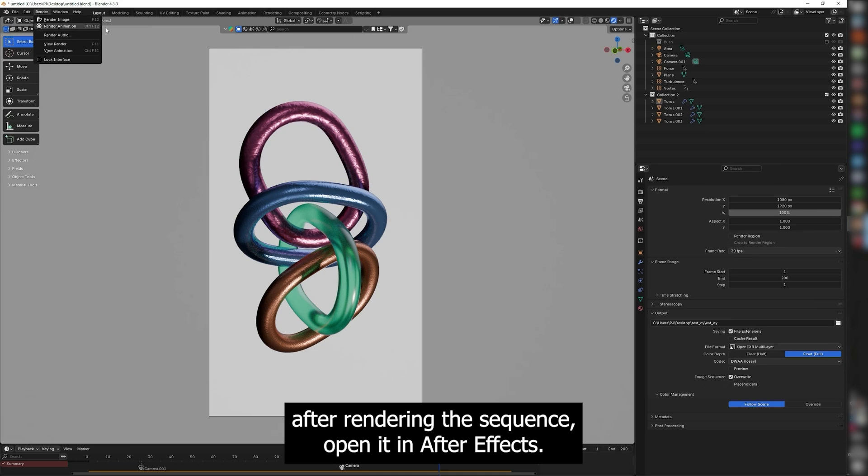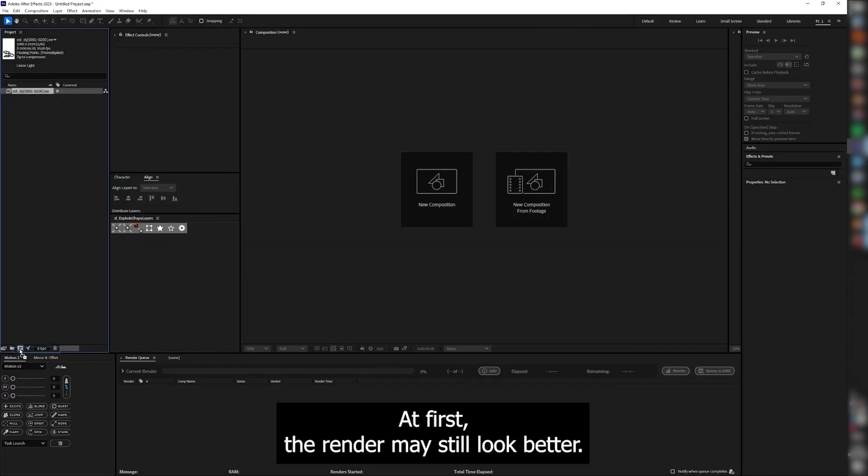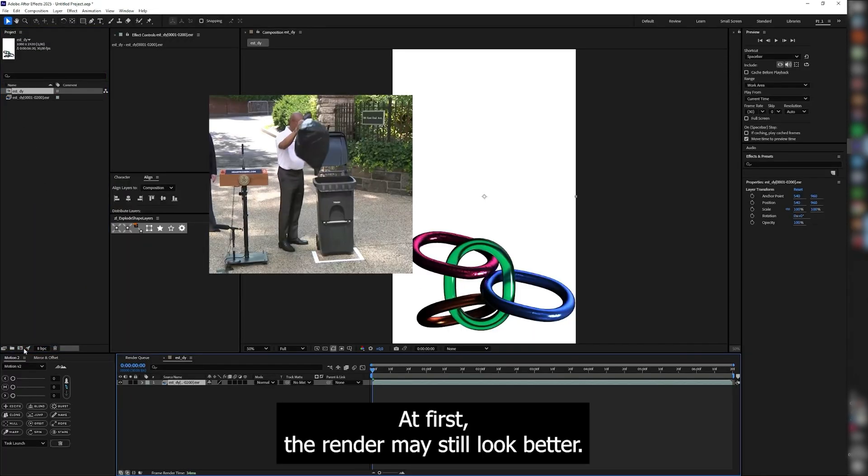After rendering the sequence, open it in After Effects. At first, the render may still look bad.